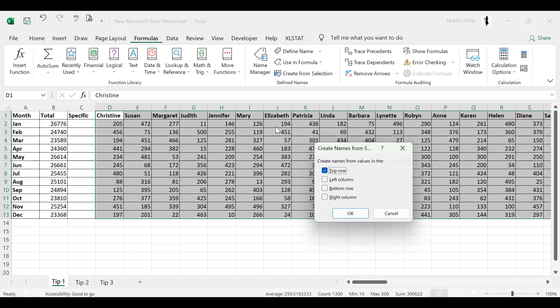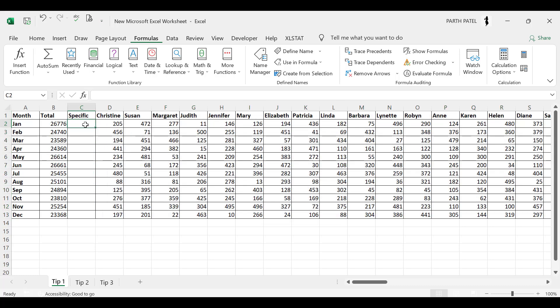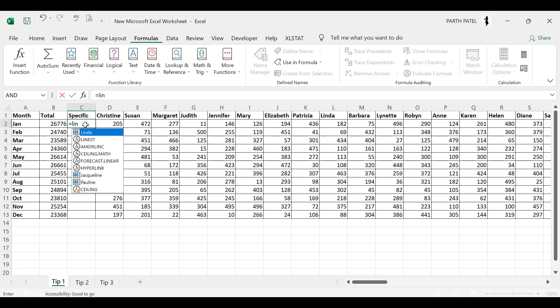So let us select this and now here you need to select create the names from values in the top rows and press OK. So now see the magic. If I press equal to and let's say I wanted to sum the names of Linda, Annie, and Helen.